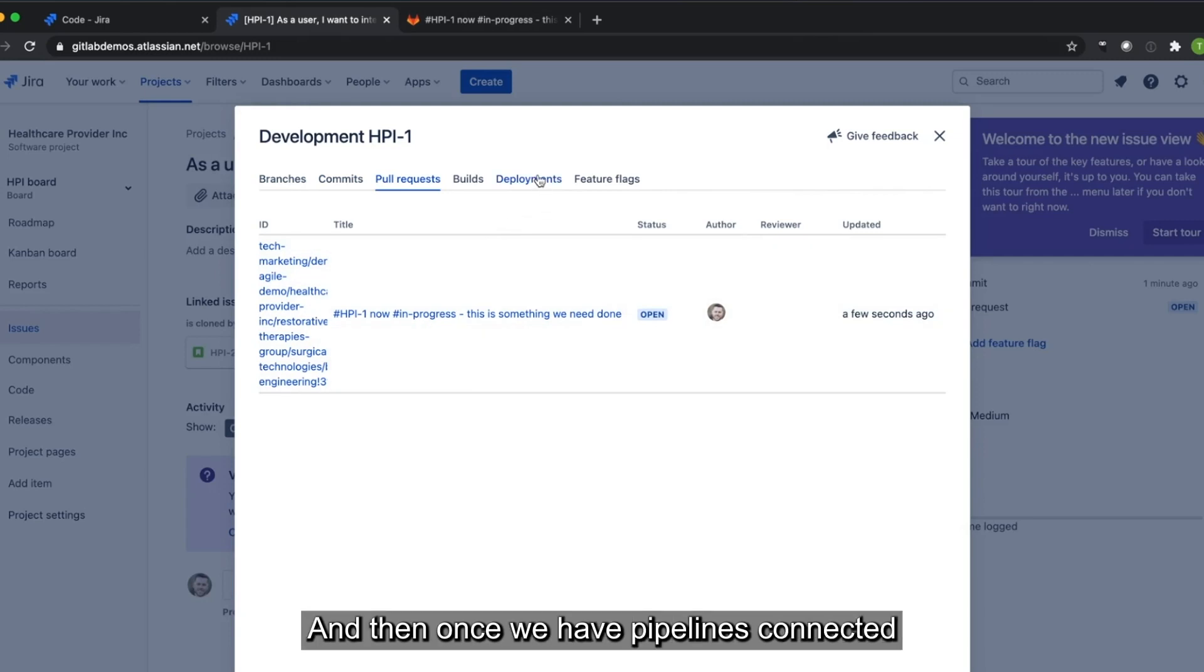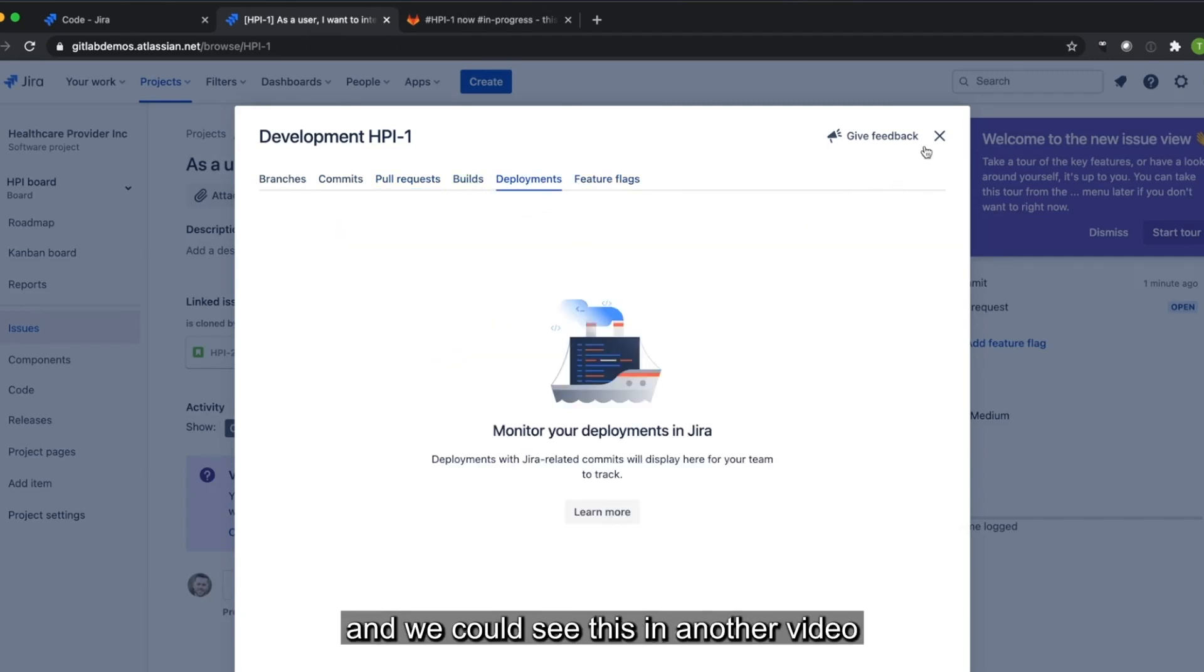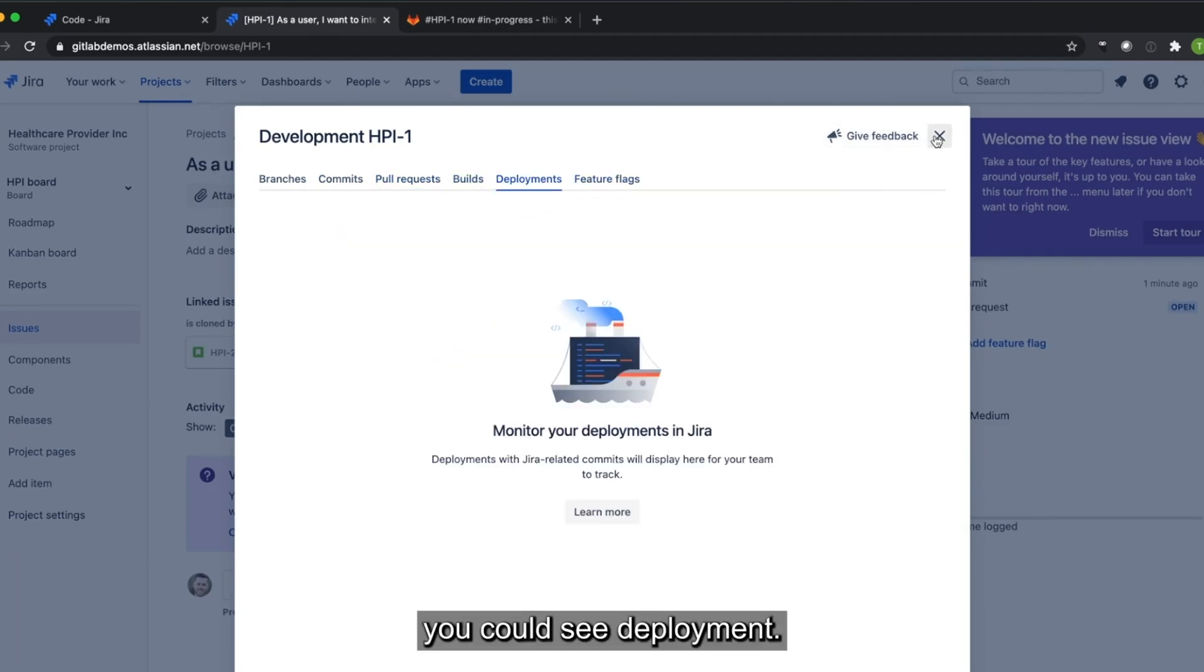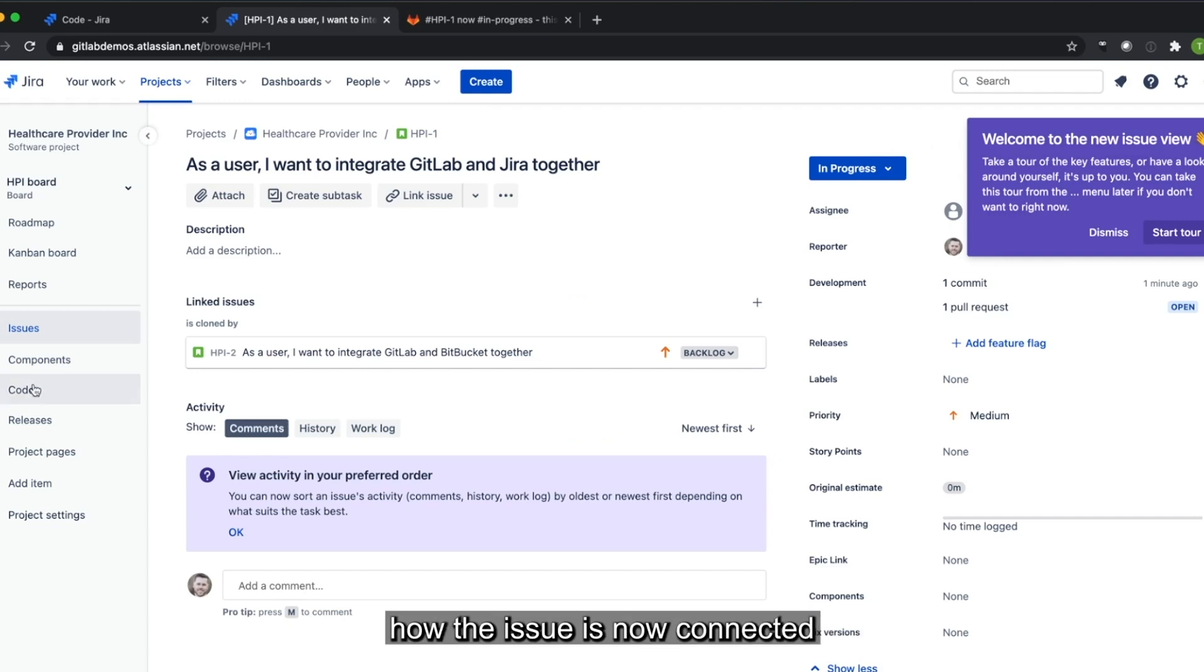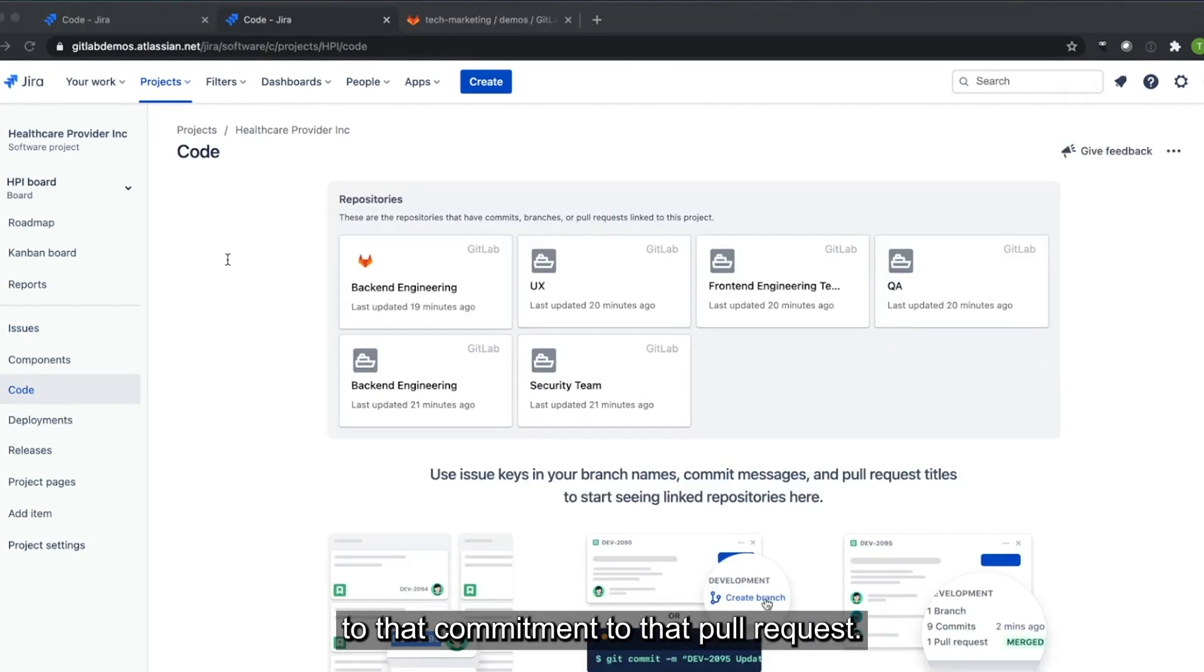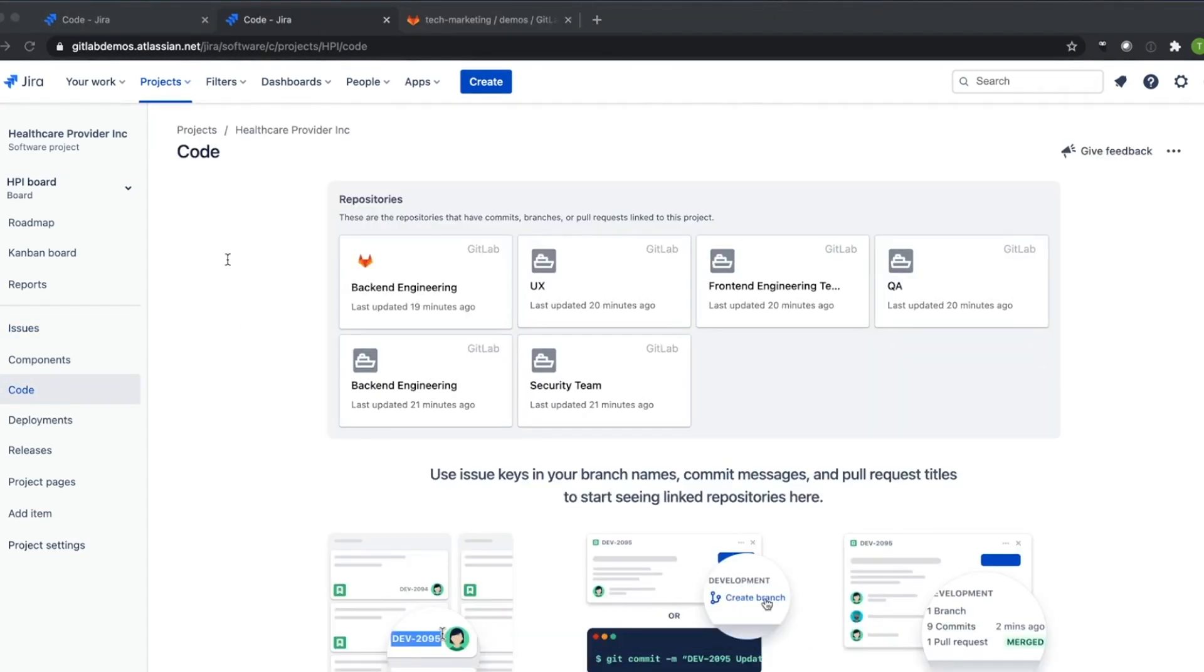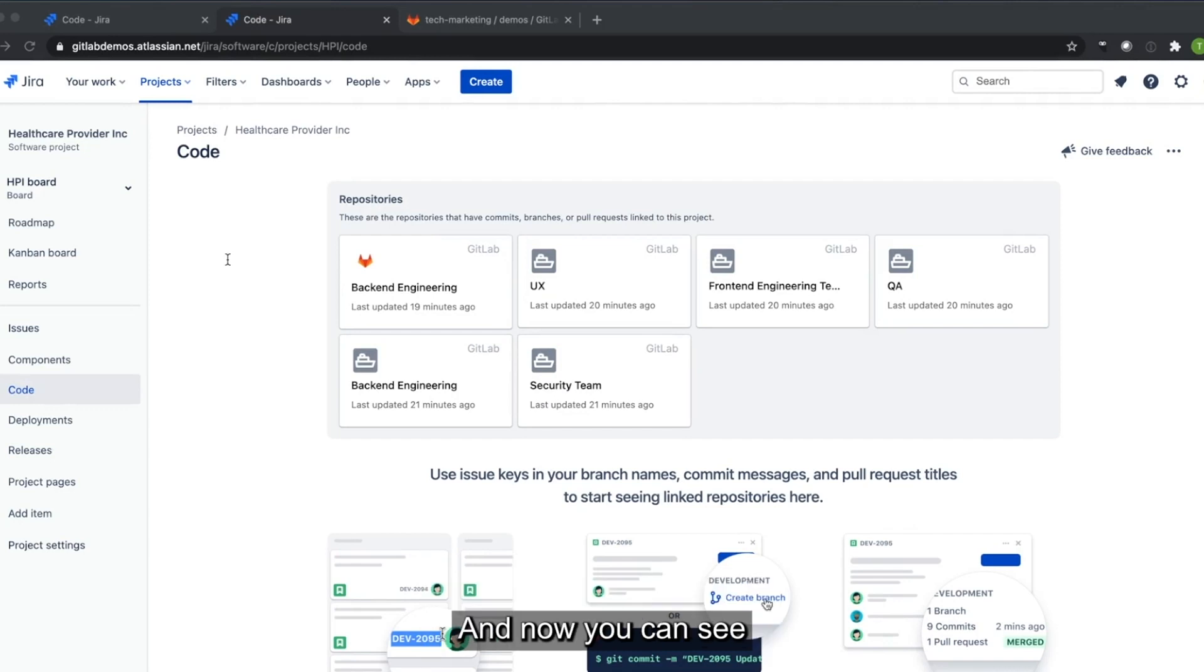And then once we have pipelines connected and we could see this in another video, we could see deployments. Let's go back to the code tab and see how the issue is now connected to that commit and to that pull request.